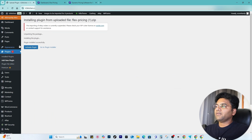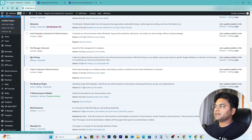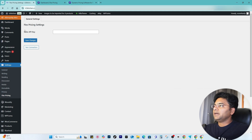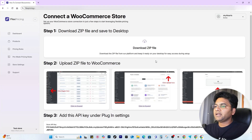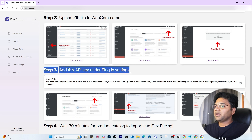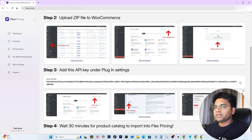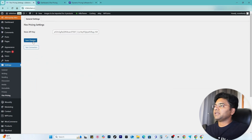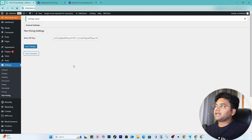Once the file is installed, simply activate it. After activating the plugin, go to FlexPricing Settings — you can also access these settings from the left-hand panel under Settings, then FlexPricing. Here you'll find the Store API Key option. To find the key, go back to flexpricing.com and scroll down to step three where the API key is provided. Click it and it will copy the API key. Go back to your WordPress, paste the key, and save changes. Then test the connection.